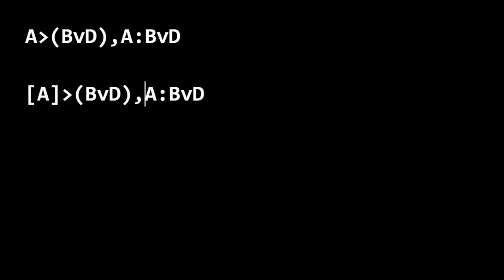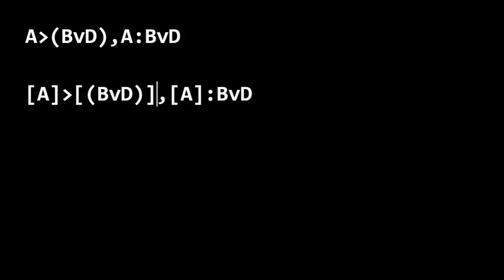So let's bracket that and see, does that work out? We bracket the consequent of the first premise. Is that the conclusion? Yes, it is.